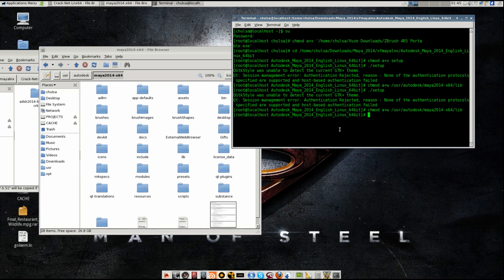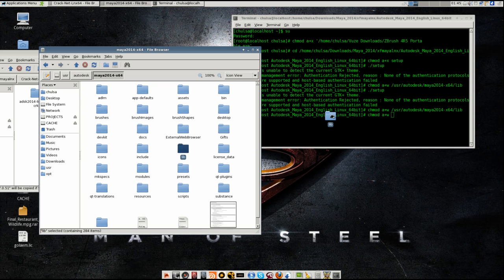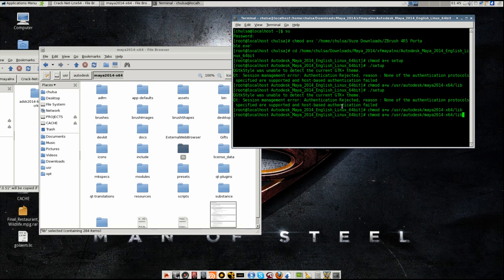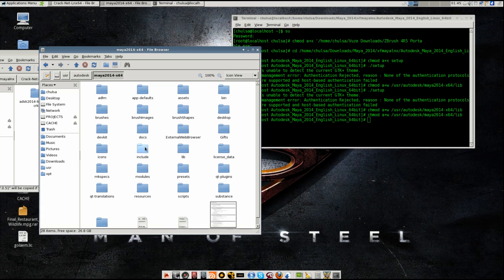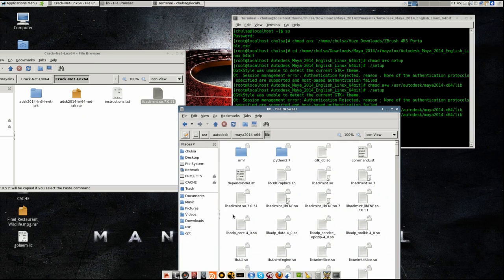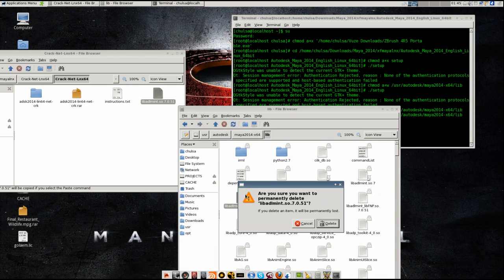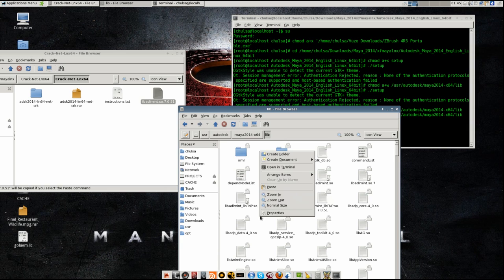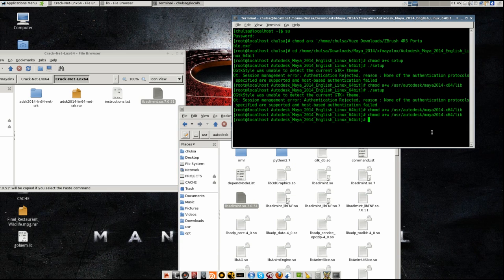So, lib admin - there you go. Lib admin, shift-delete. Paste a new one in.